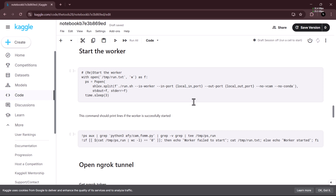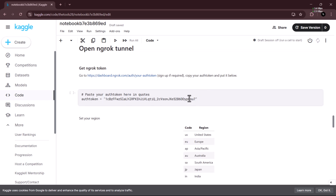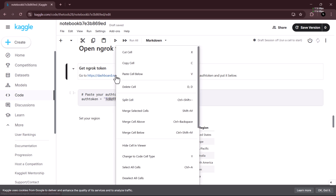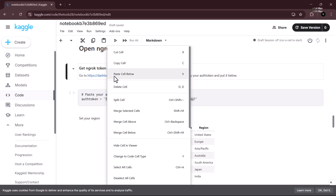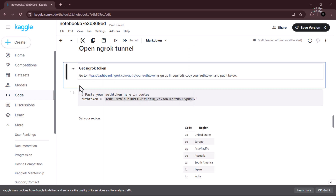I'm just going through the notebook so you can see the ngrok token field. On how to create and verify an ngrok token, please refer to the video on my channel — the link is in the description. Let's go to the ngrok site; the link is already here.